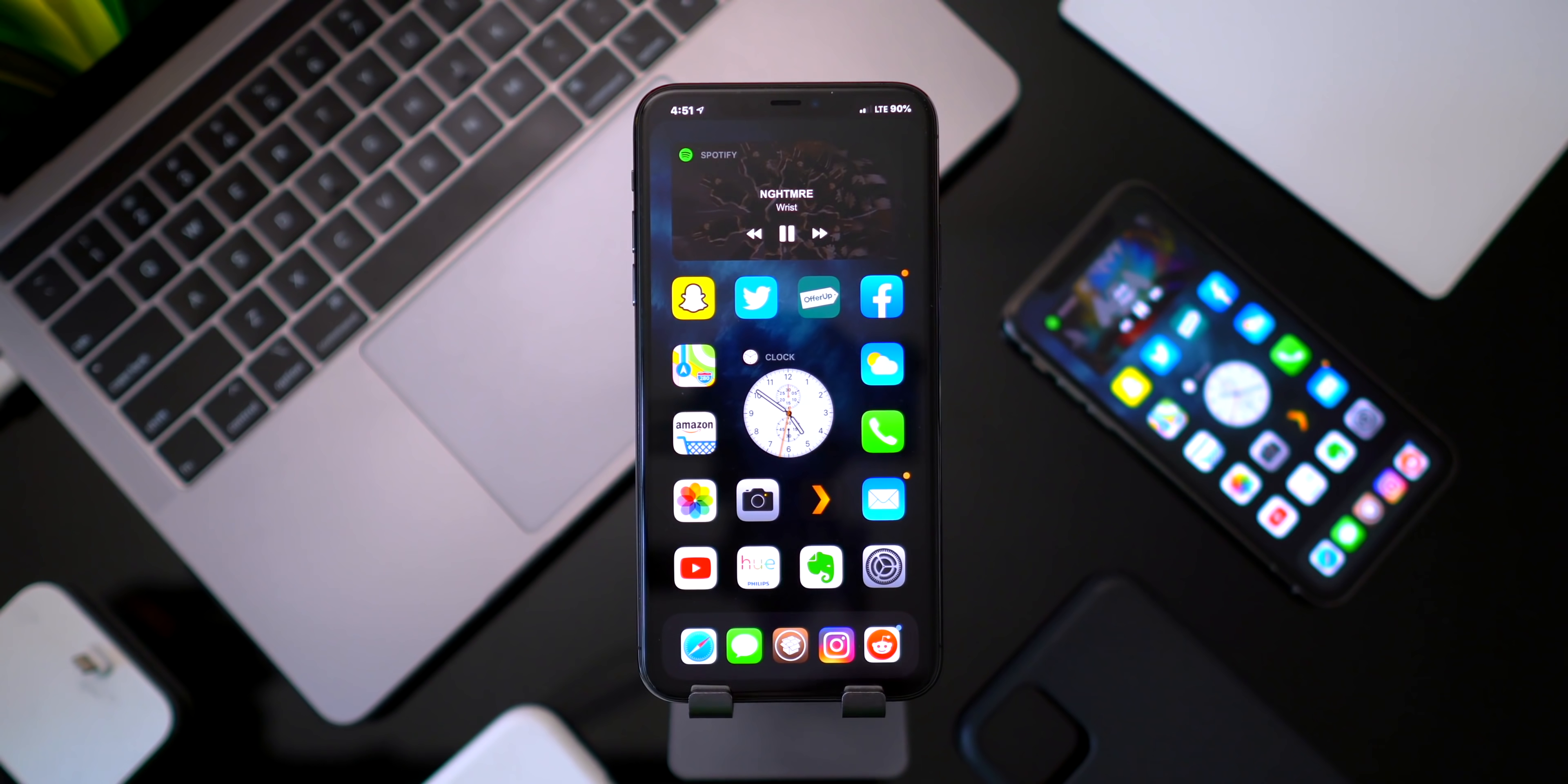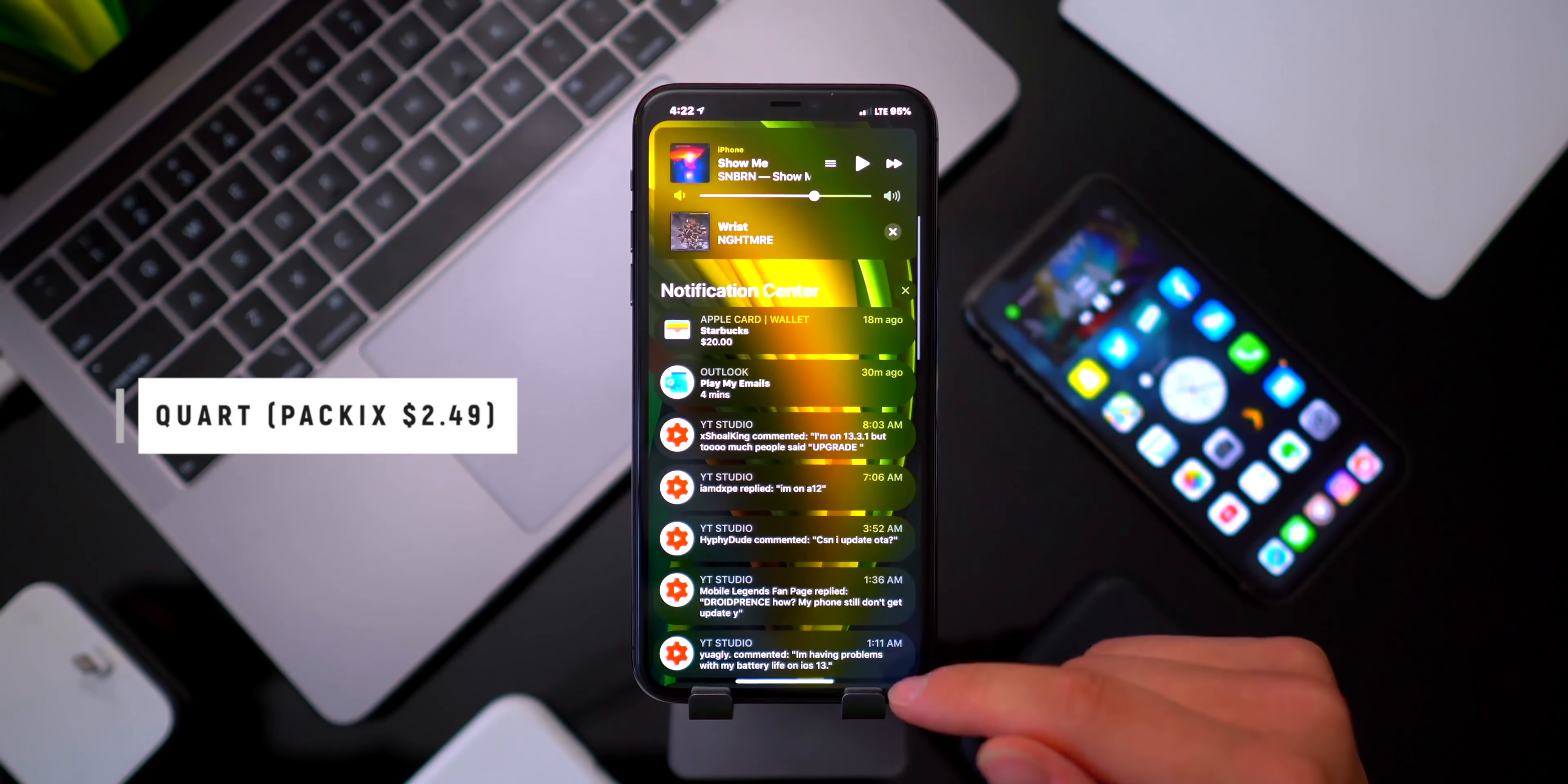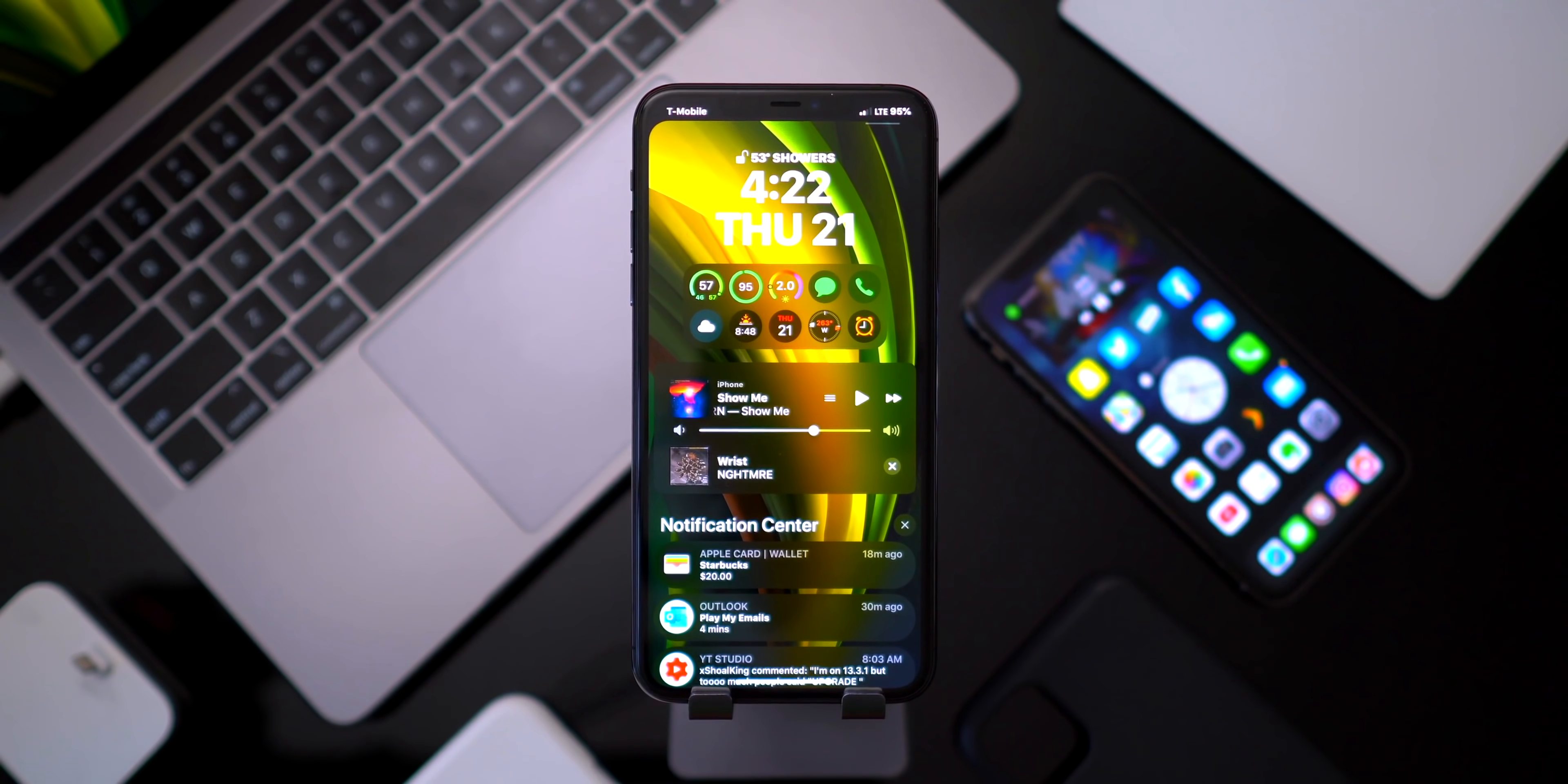Without further ado, let's get directly into things. Now the first tweak I wanted to talk about in today's video is called Court, and basically it styles your notification bubbles something like this. It looks super modern, super clean. It's by the same developer that made Prism, this control center right here, and as you guys can see the same theming and rounded corners is now on your notifications.